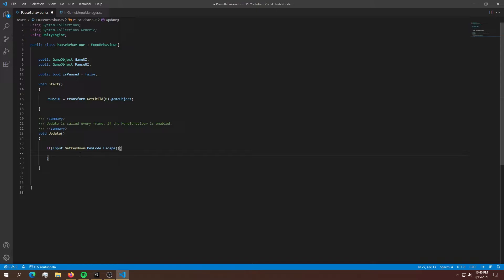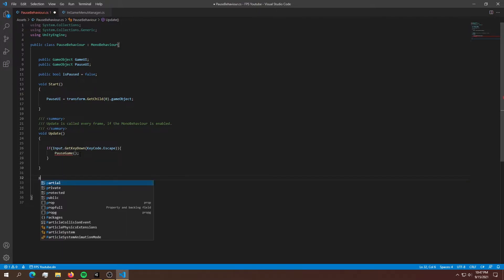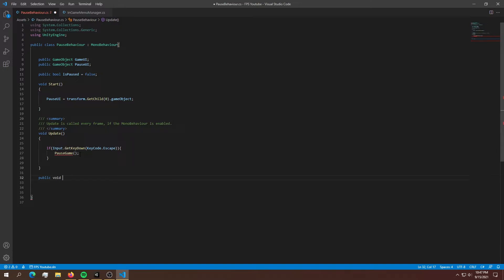In order to set the timescale to zero, we're going to put that into a separate function. The function will be called PauseGame, and we'll build it down below. We'll say: public void PauseGame(), and inside PauseGame we want to set Time.timeScale = 0f.